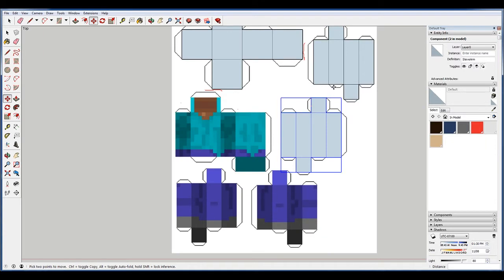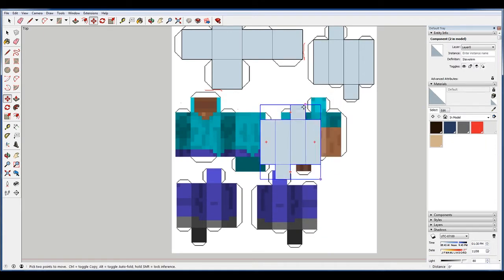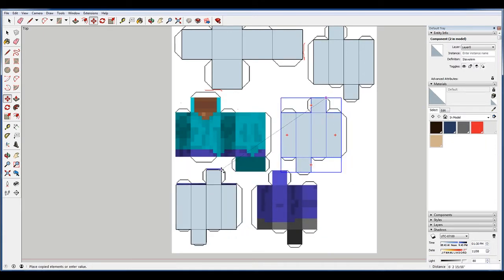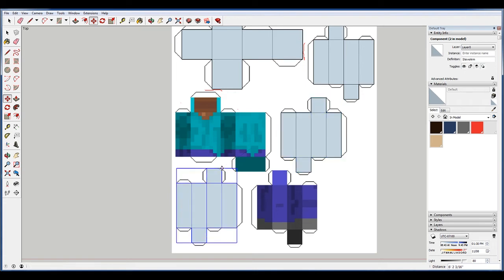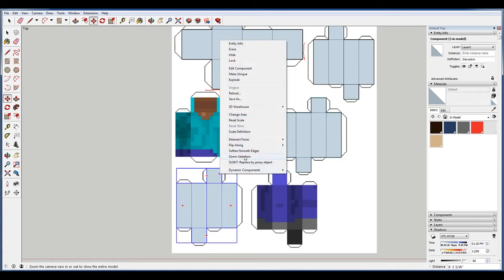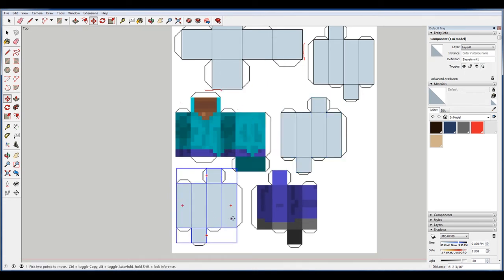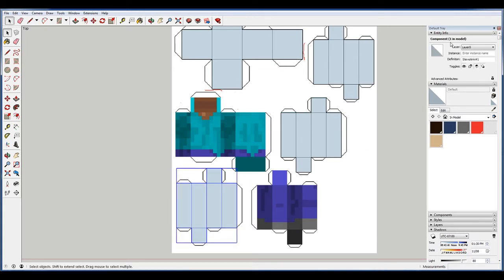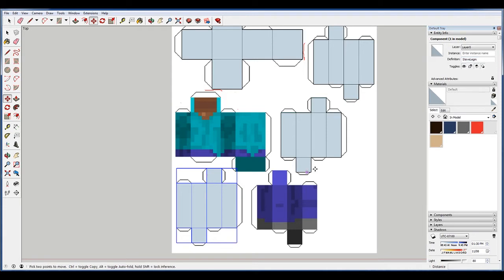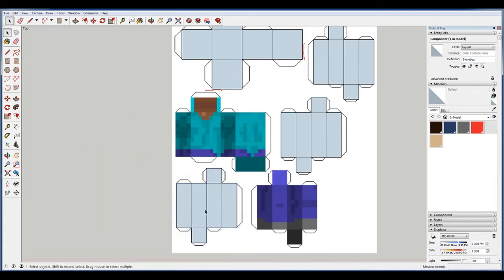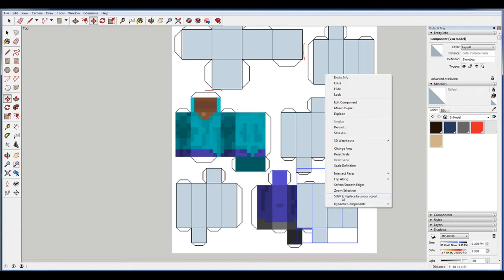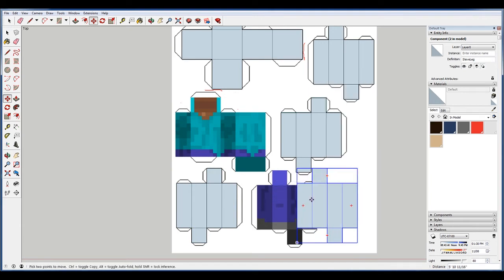And these actually look like his feet are the same. So we're going to put this here. Then we're going to make this a unique component. And right now when I click the entity info says Steve's arm. We're going to change this to leg, just Steve's leg. Okay. Now copy this, so I'm hitting move and then control, flip along red.